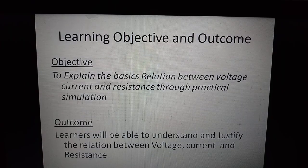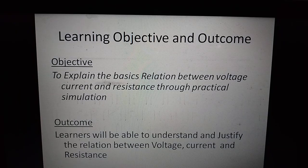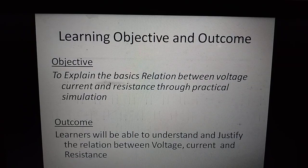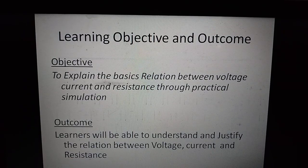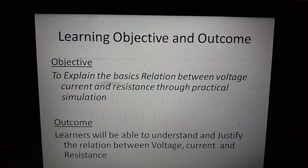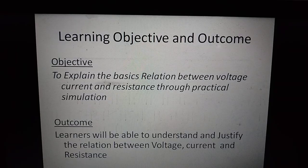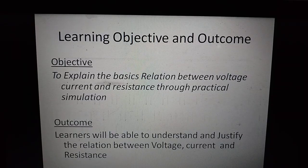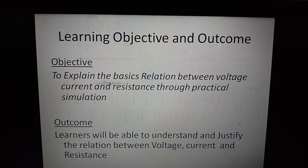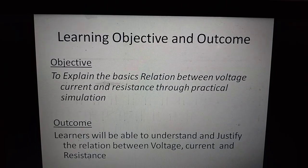The learning objective of this lecture is to explain the basic relations between the very important parameters of electricity — that is voltage, current, and resistance — through practical simulation. After studying this lecture, learners will be able to understand and justify the relation between voltage, current, and resistance. Since theory has already been covered in previous lectures, let us start with the simulation.